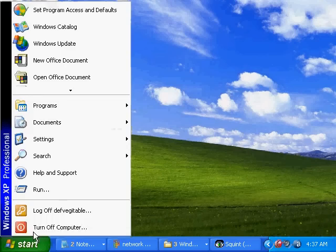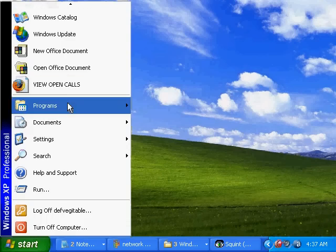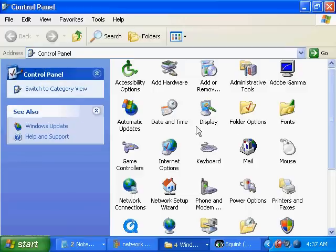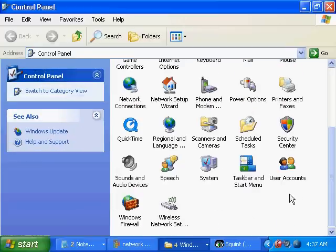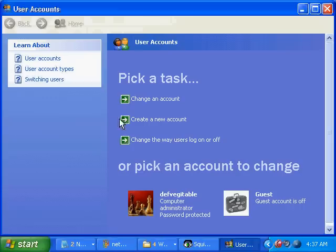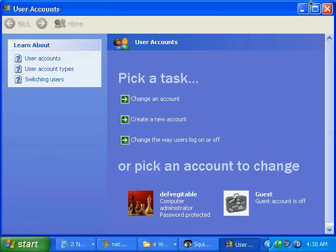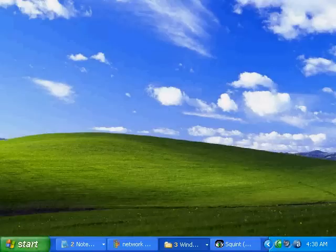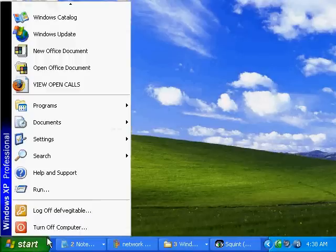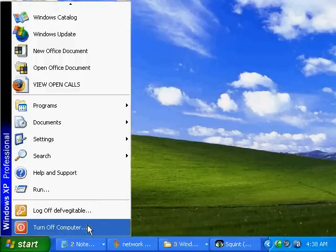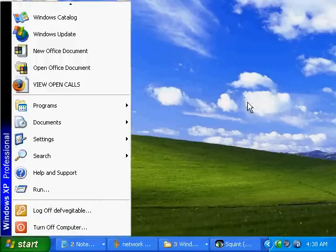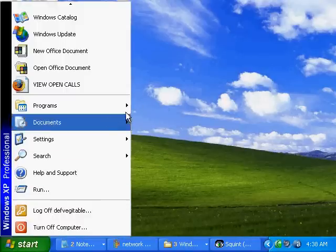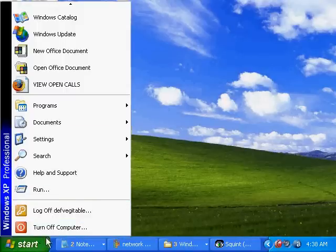To start with, the first thing you want to do is go to your control panel, go to the user accounts. If you haven't already done so, create an administrator account and a password. After you've done that, restart the computer. That's very important.